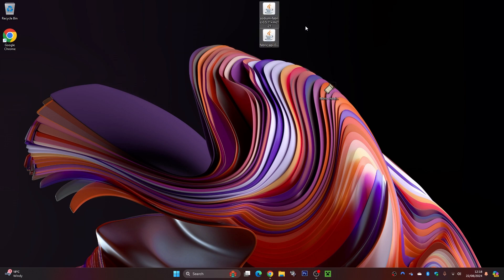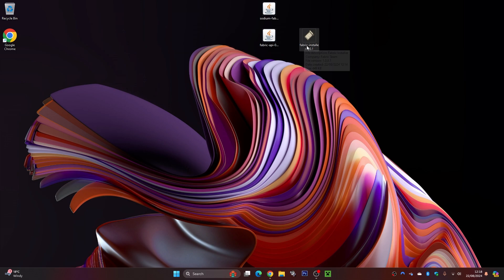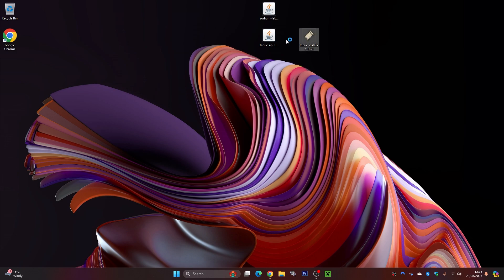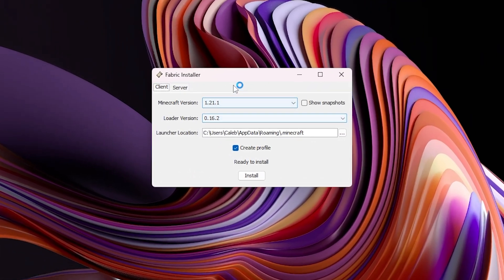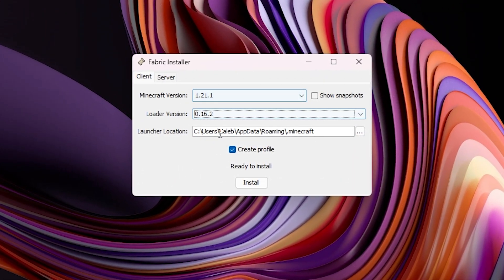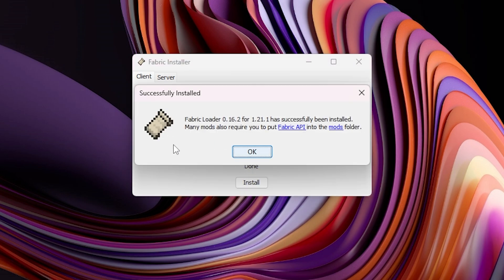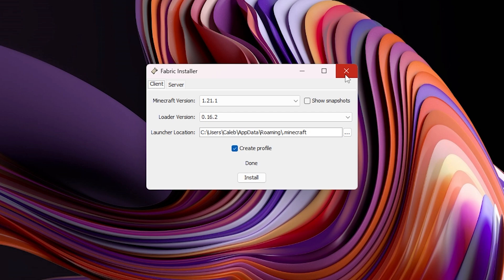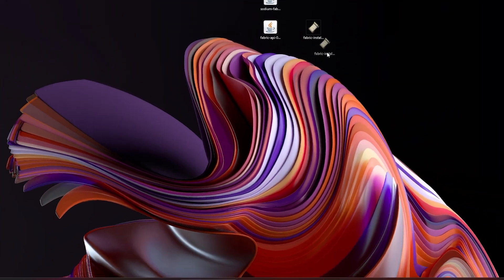Set these aside for now. The first thing we're going to install is the fabric installer. Just double click on this file and it will load up a little menu. Simply click on the install button down here, click OK once it's installed, then get rid of this file as you no longer need it.